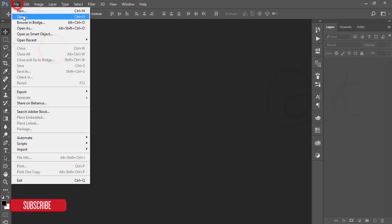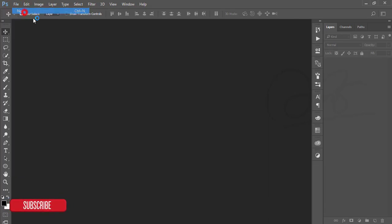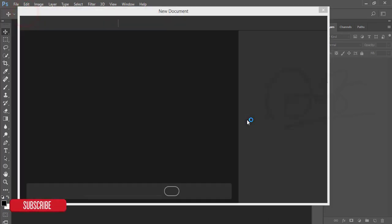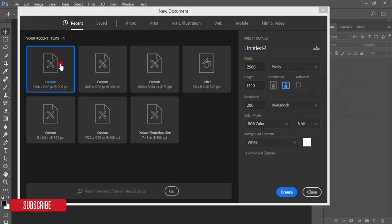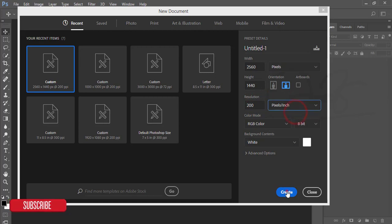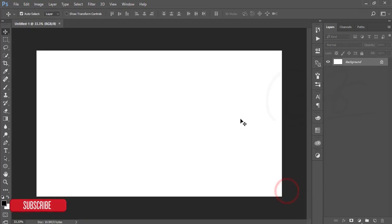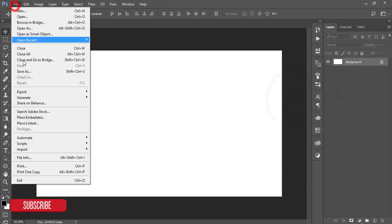Go to File and then New. From the new options, take a canvas which is 2560 by 1440, 200 resolution, 200 pixels per inch, and hit the Create button. You'll get a new white canvas.